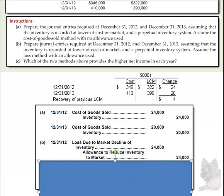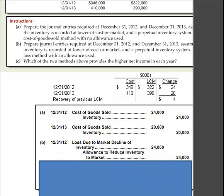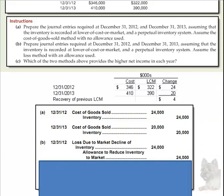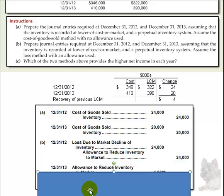...we would debit an account called 'Loss Due to Market Decline of Inventory' by $24,000 and credit an allowance account. That's how we would tackle Part B for the first year.